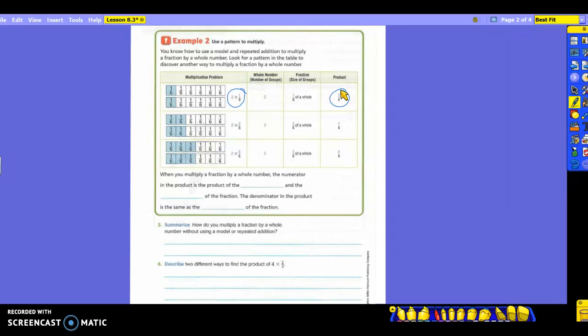Can somebody explain how I get from here to here? You multiply the numerator and then put it over the denominator, which is the size of the pieces. Does the denominator ever change? No. So she's taking two times one to get the two, and putting the six on the bottom. That's a lot of what you're going to do today.